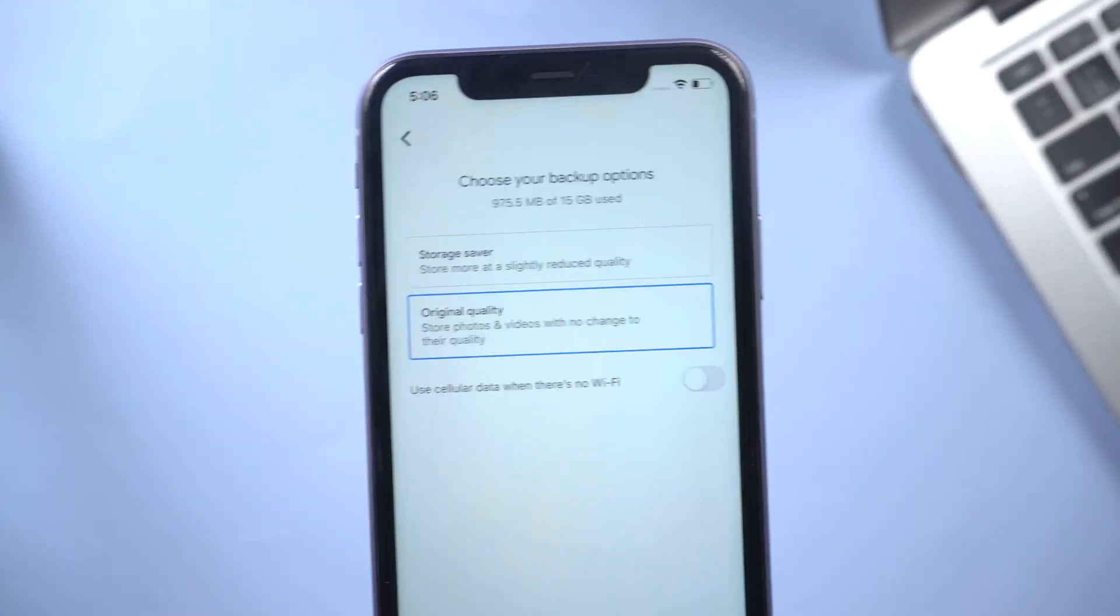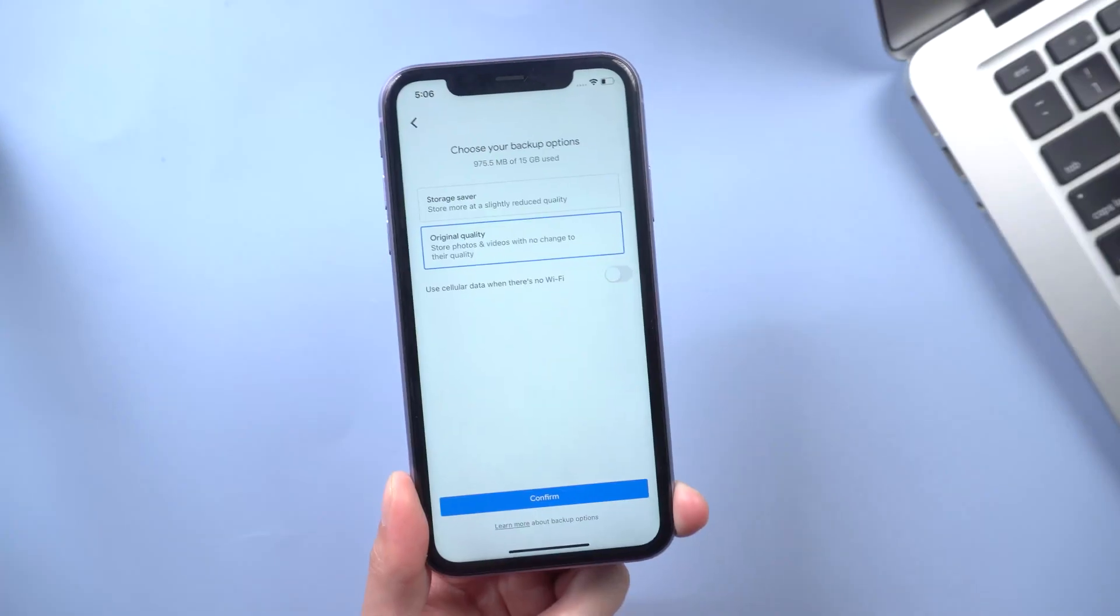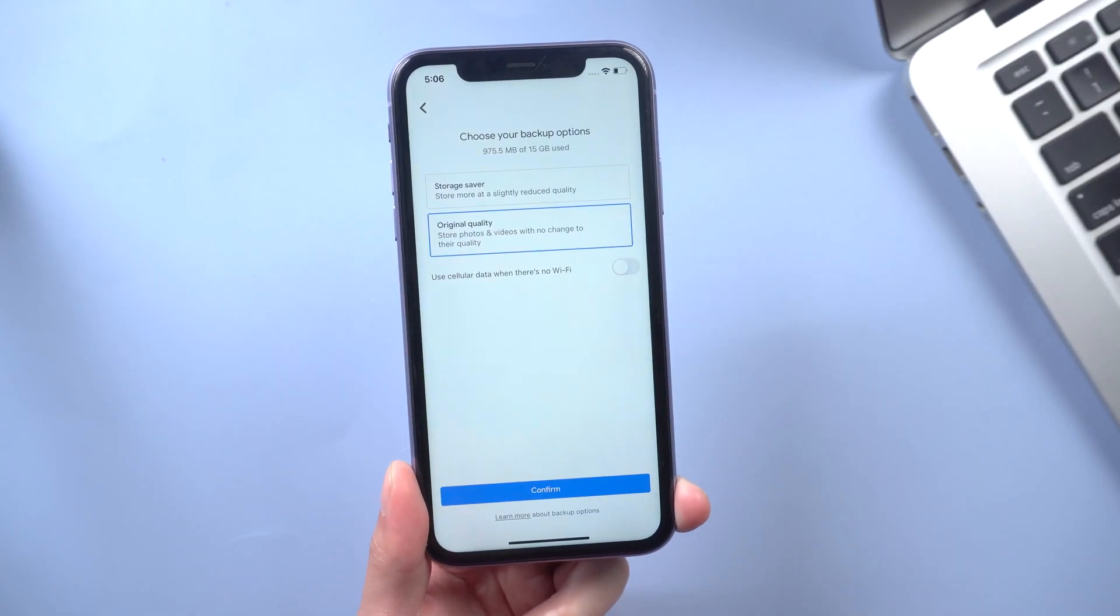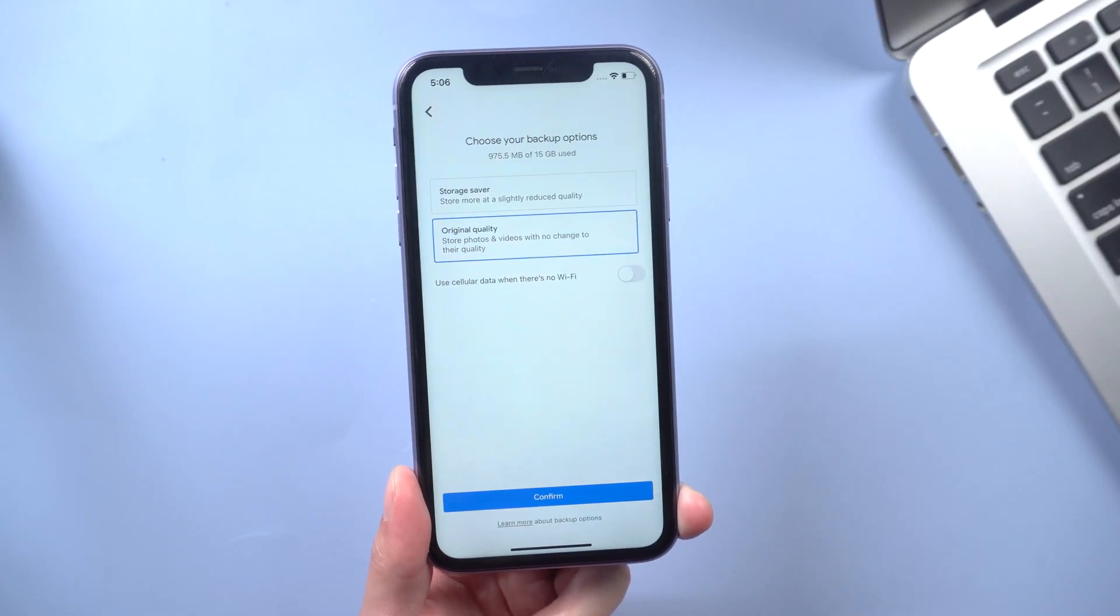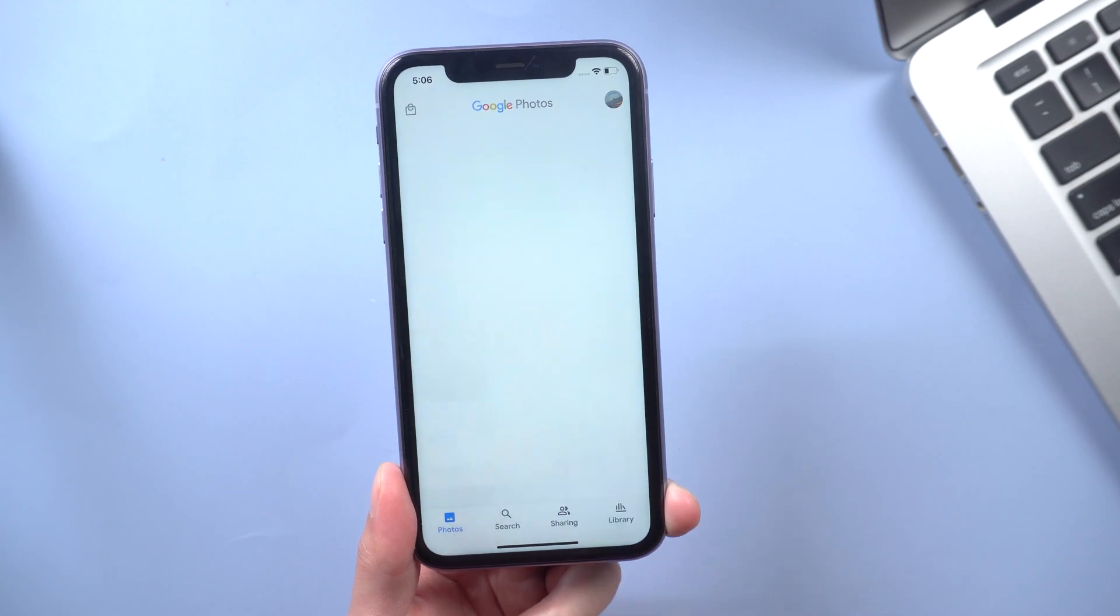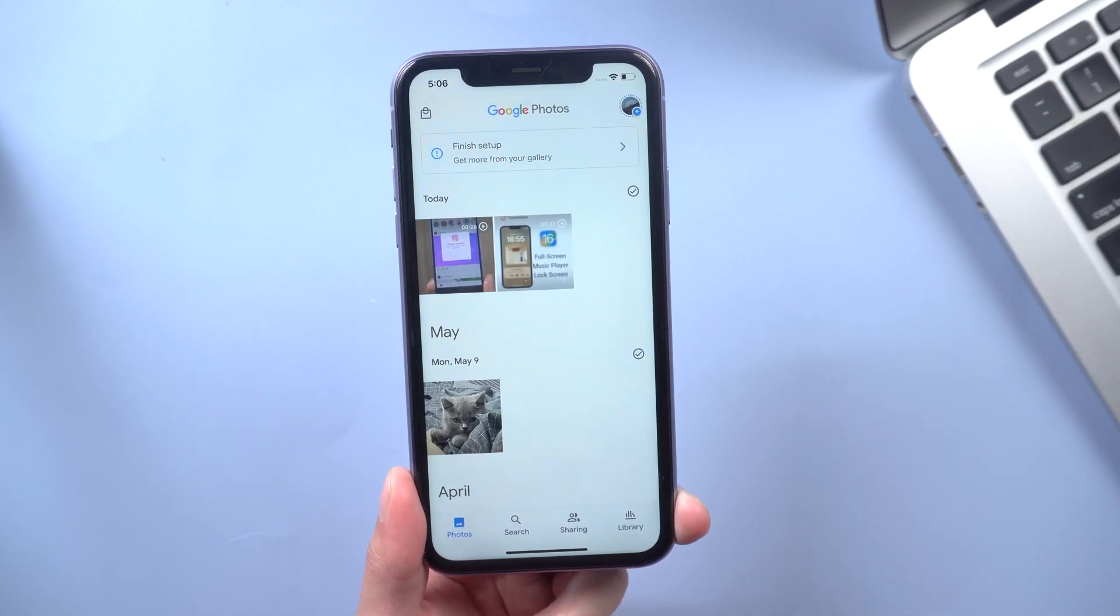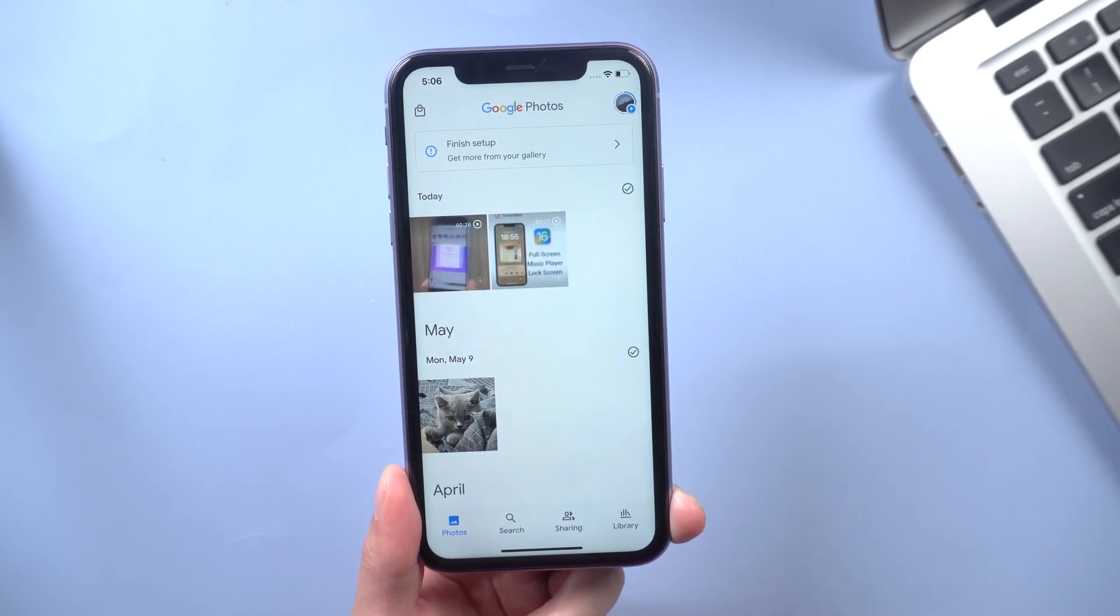And hit on original quality so that your photos are not downgraded in quality. Tap confirm and it's gonna start backing up your photos.